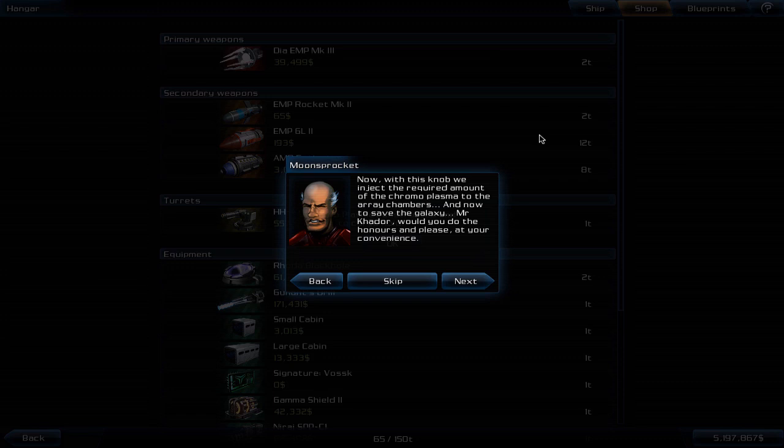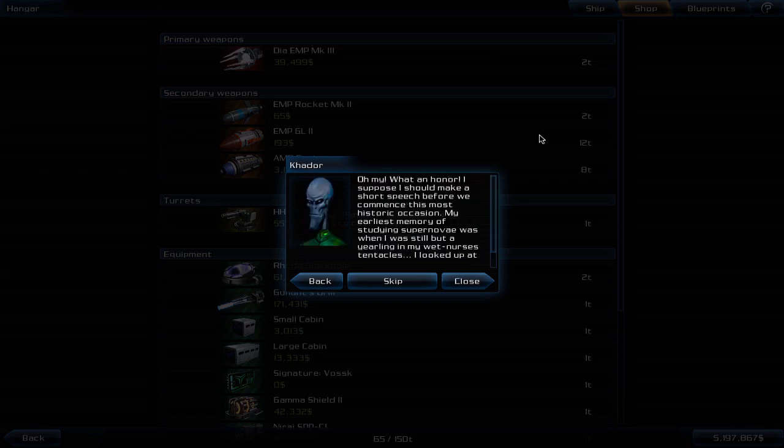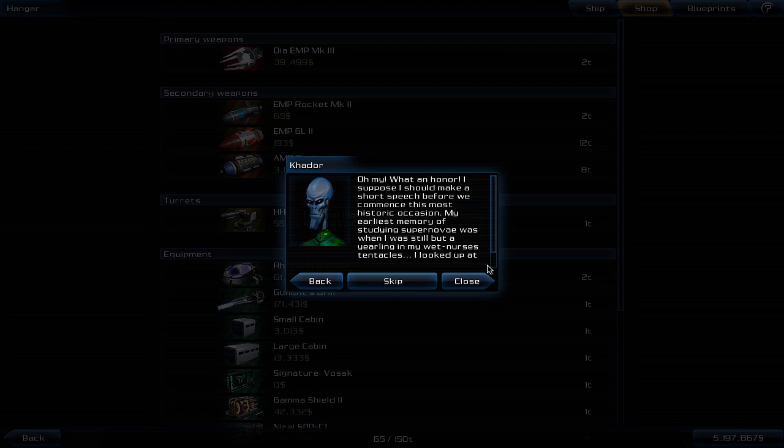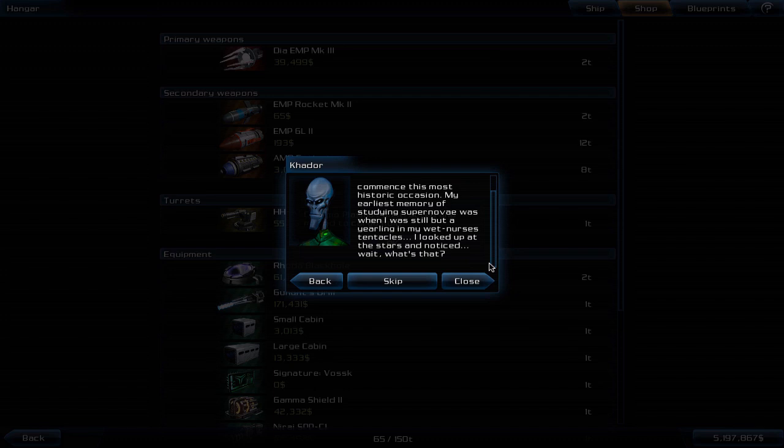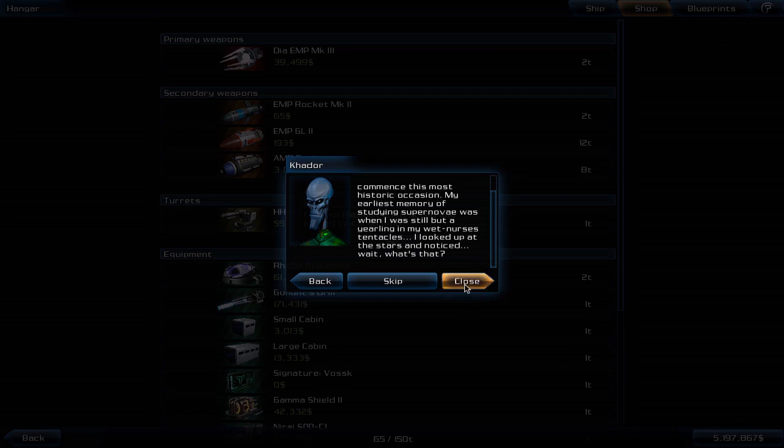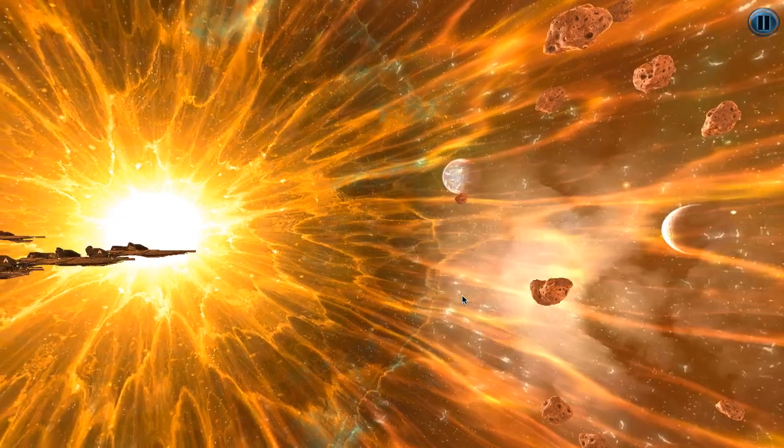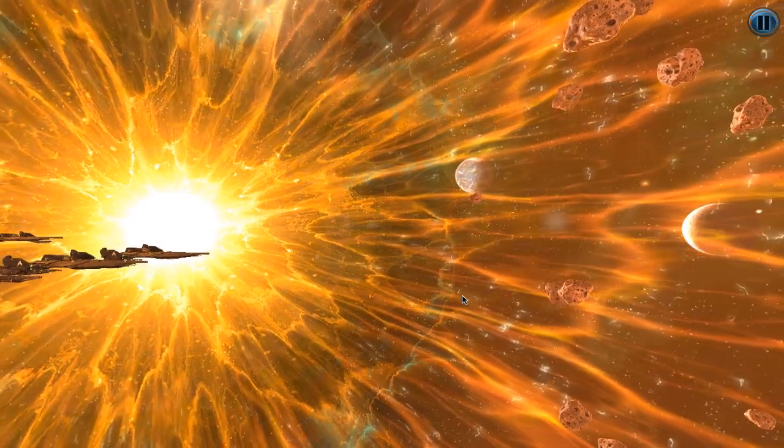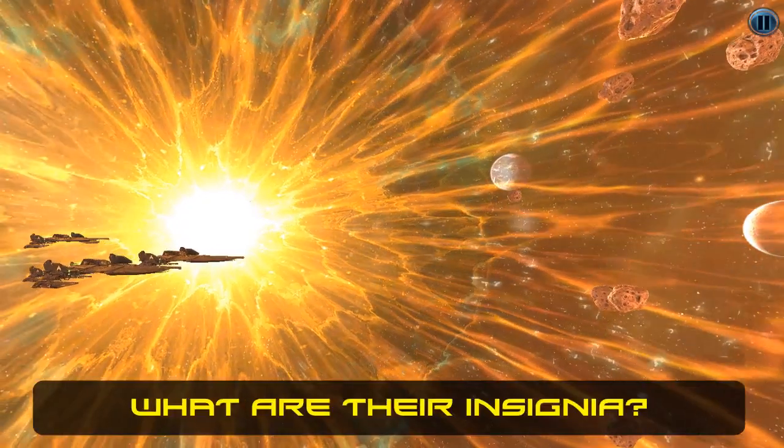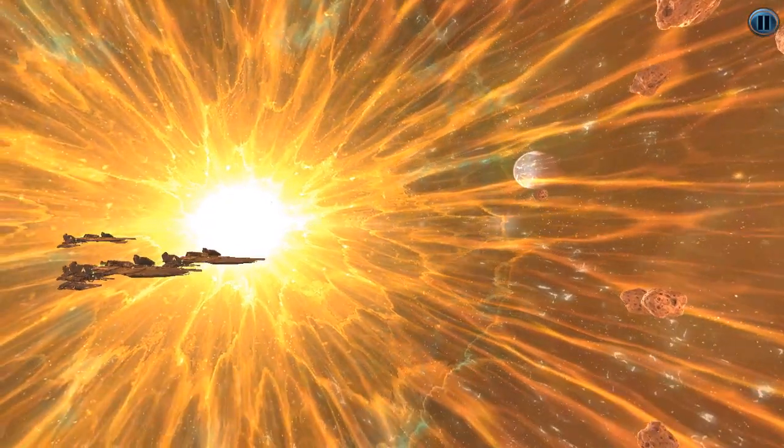And now to save the galaxy. Mr. Khador, would you do the honors? Please, at your convenience. Oh my, what an honor! I suppose I should make a short speech before we commence this most historic occasion. My earliest memory of studying supernovae was when I was still but a yearling in my wet nurse's tentacles. I looked up at the stars and noticed... Wait! What is that?